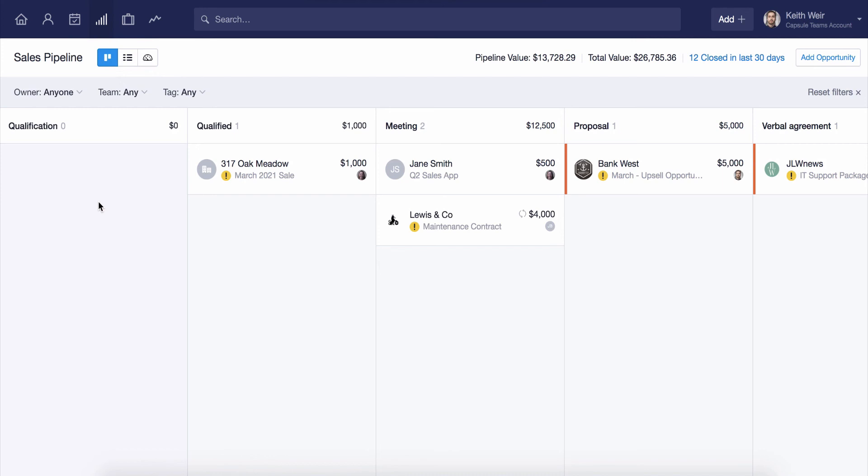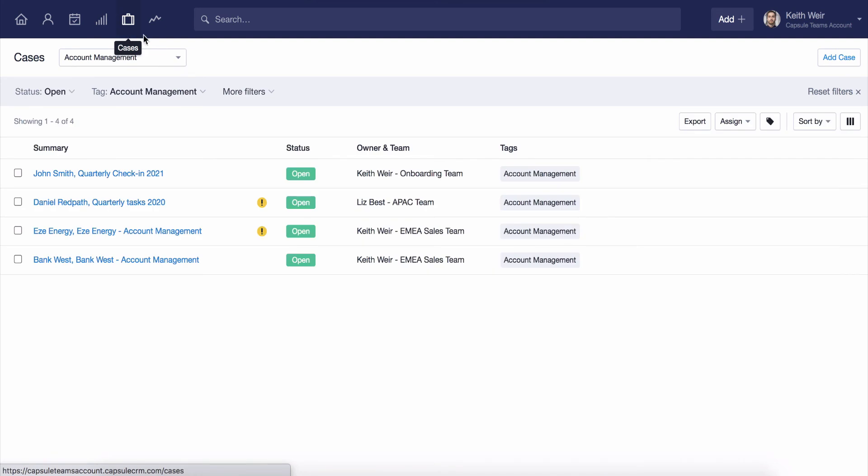Another difference is that opportunities have a range of milestones. Cases have a status that's either open or closed. Think of a case as a deliverable, which should have a clear start and endpoint that you can monitor.